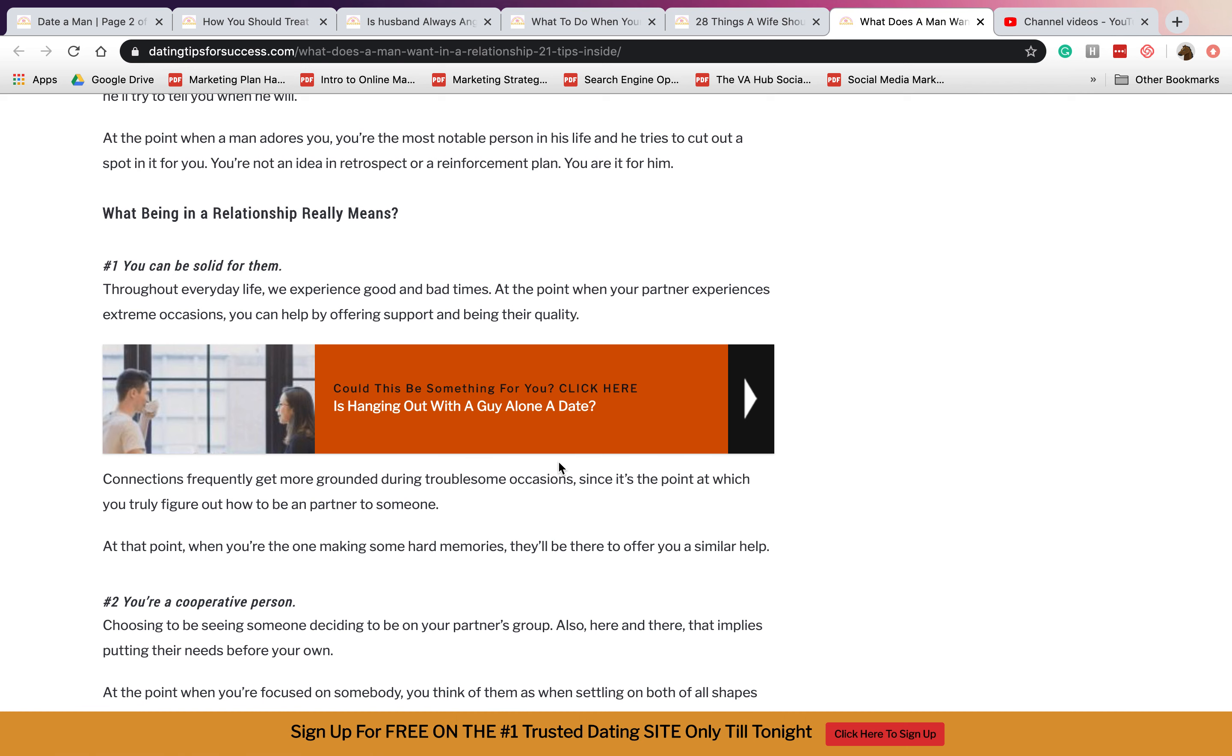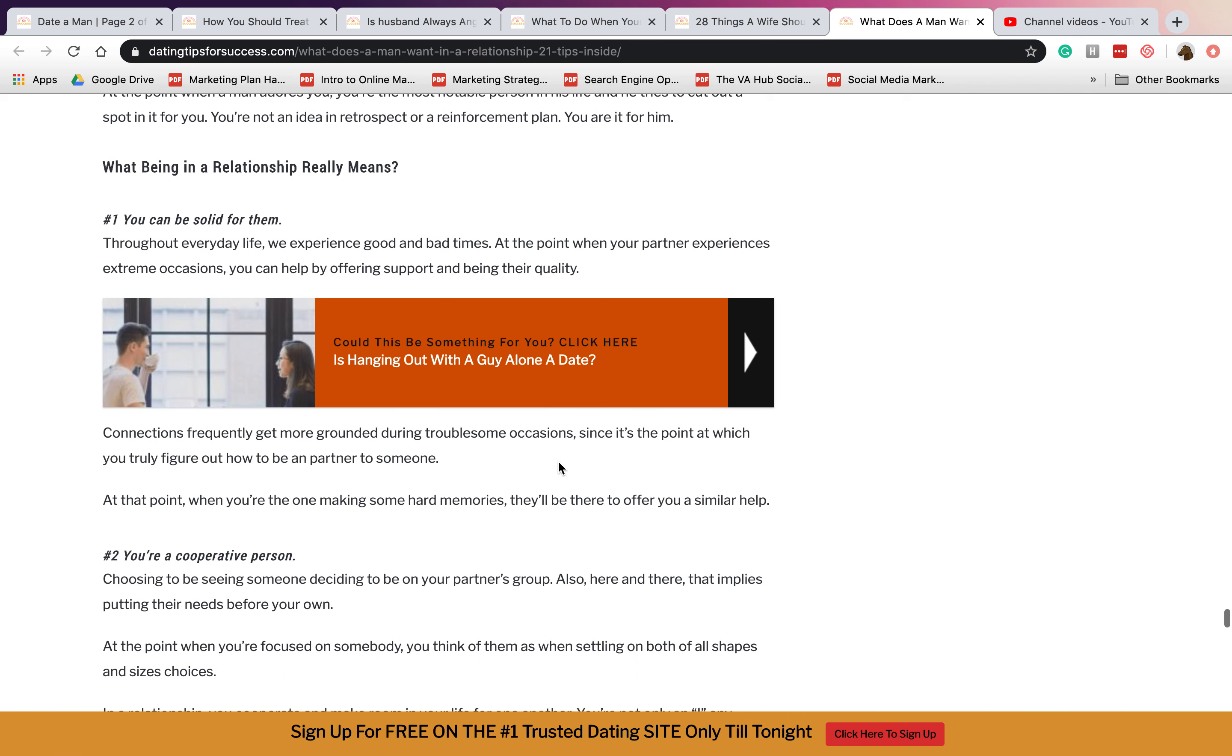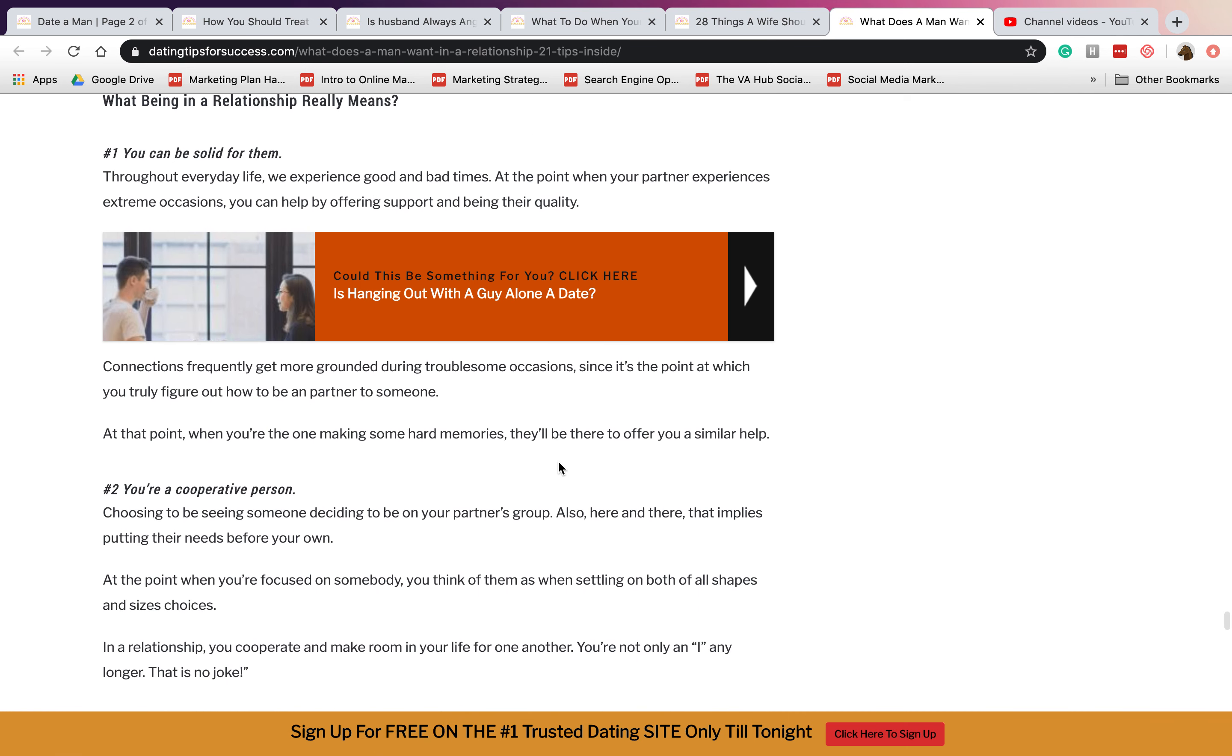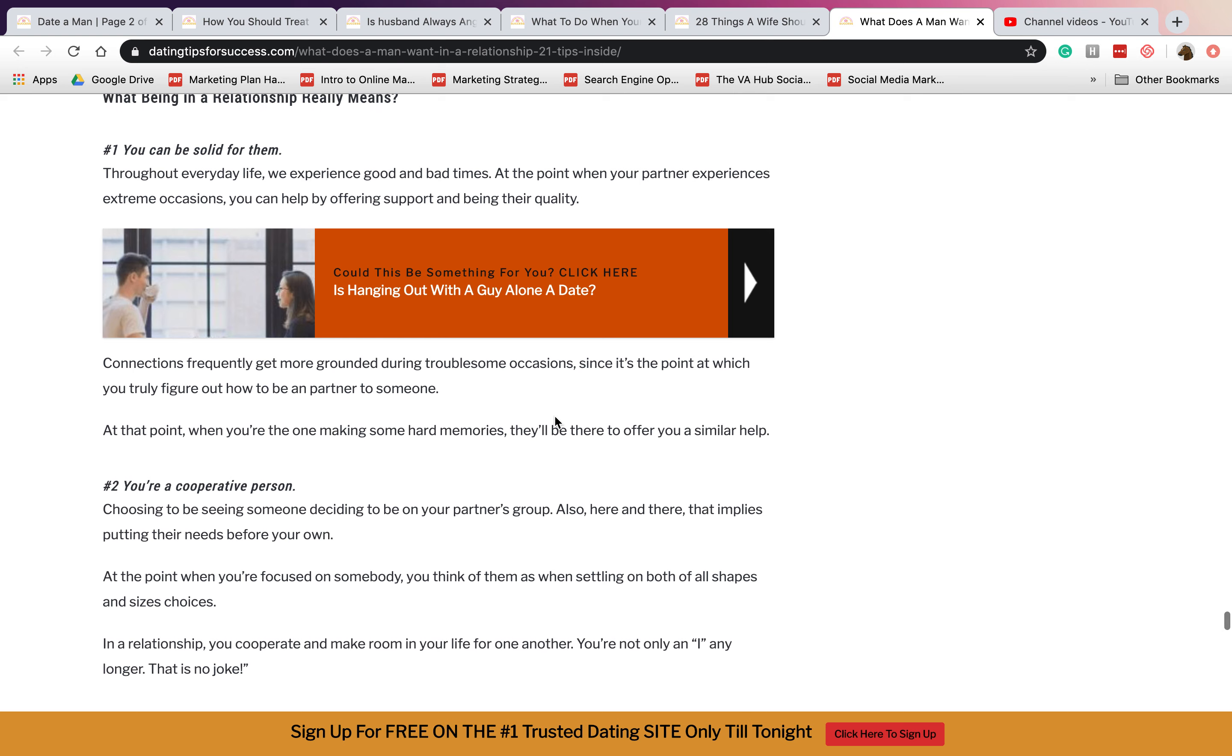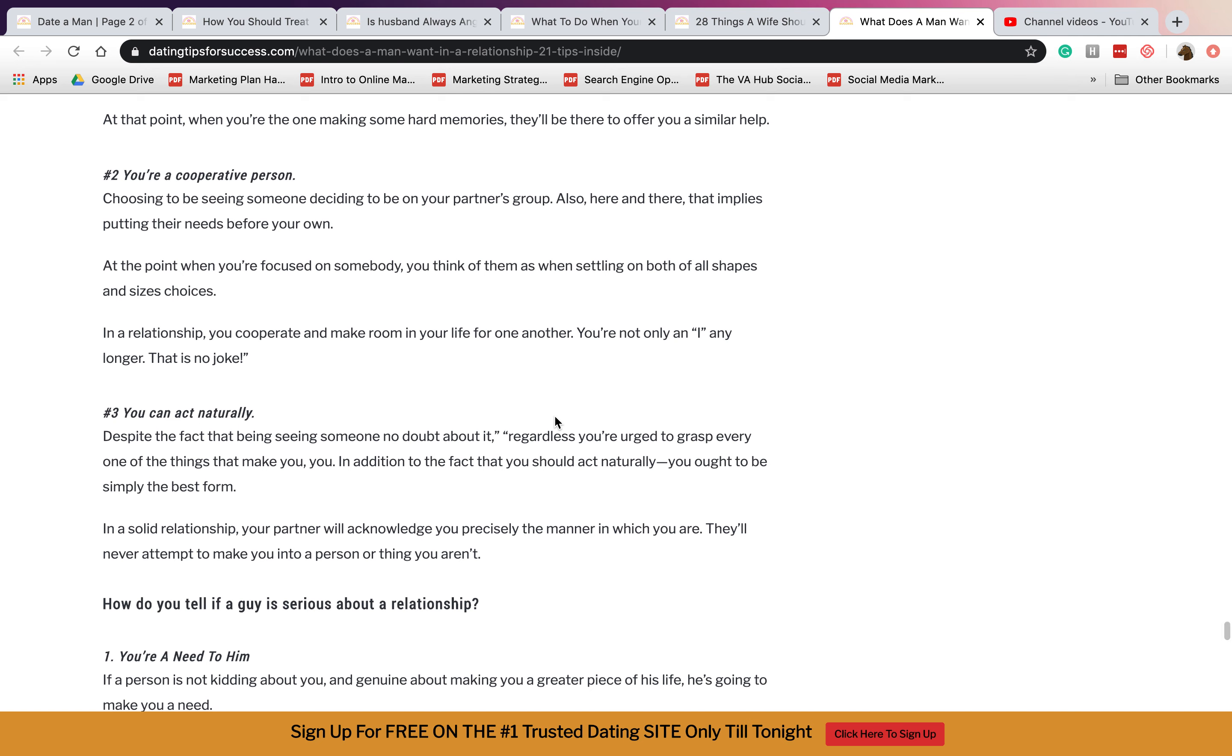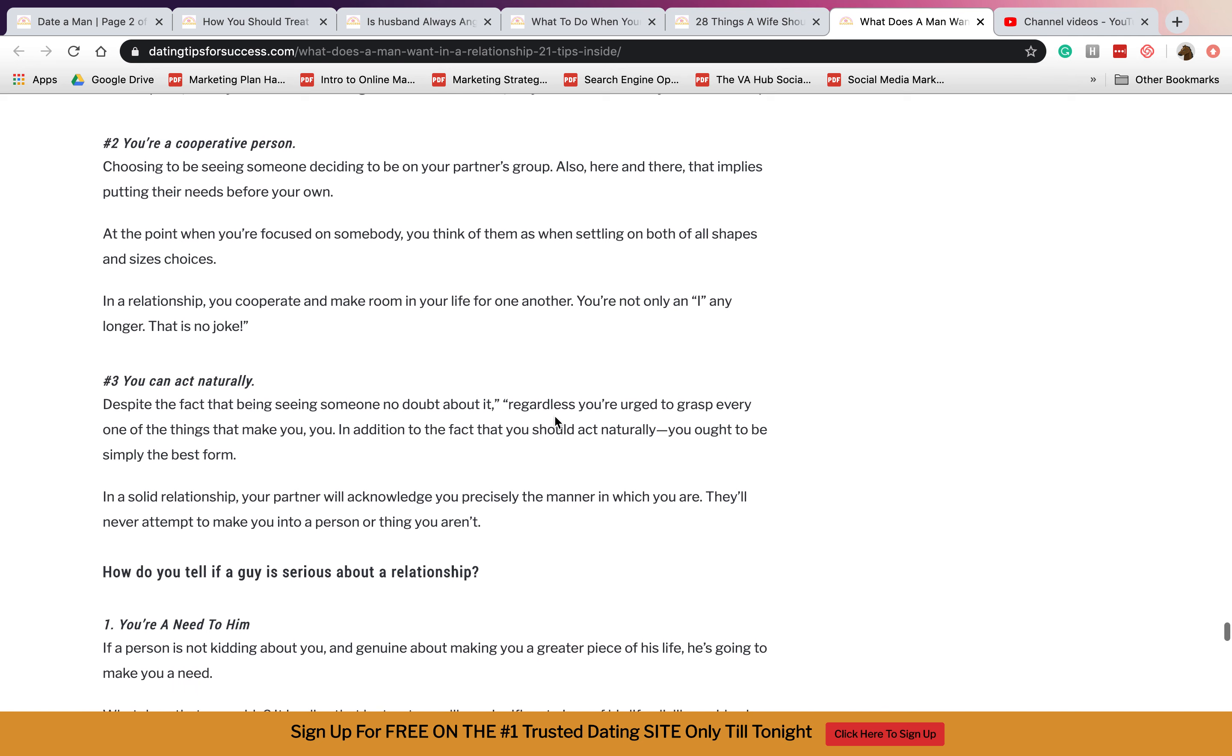What being in a relationship really means. Number one is you can be solid for them. You have to be there for them most of the time. You have to support them and you have to show them quality respect and so on. Two, you're a cooperative person. Whenever you cooperate with your partner, they need someone that will be there for them always.